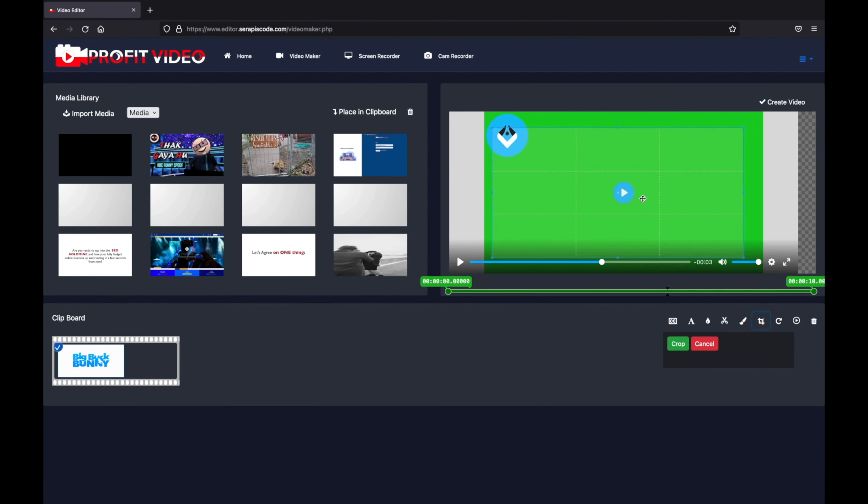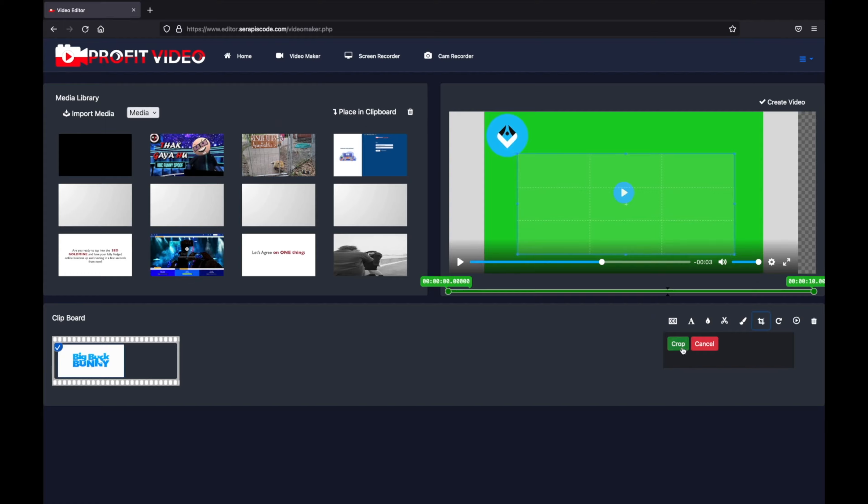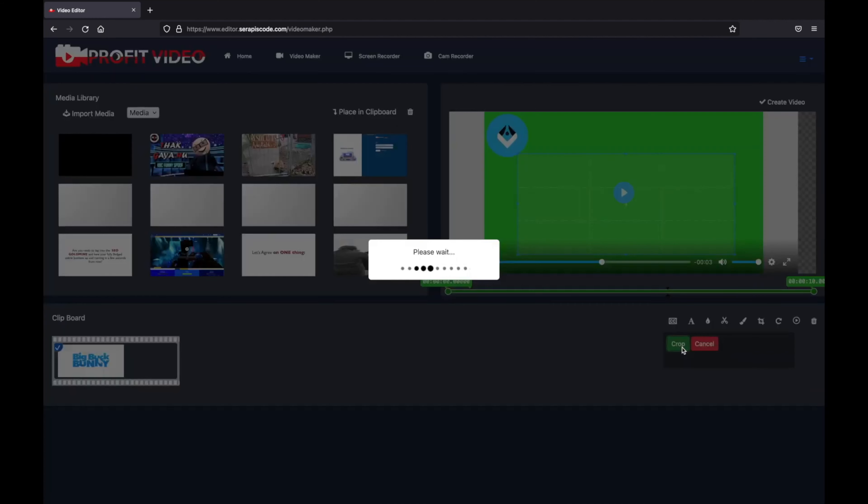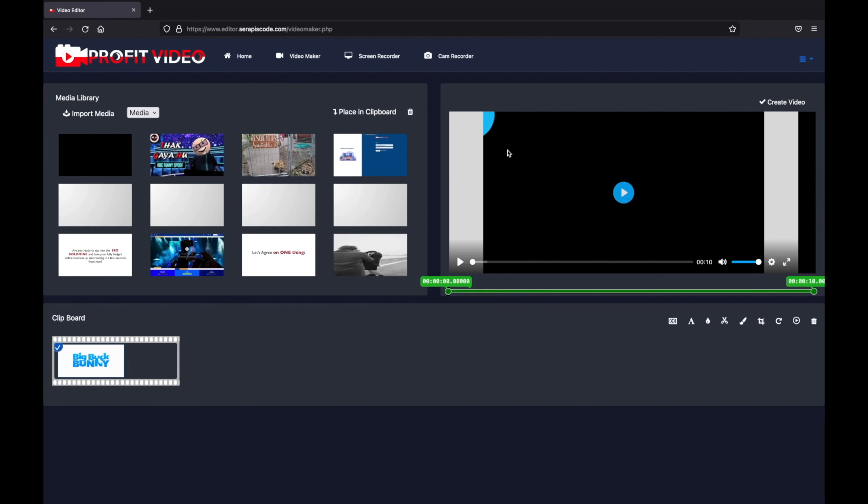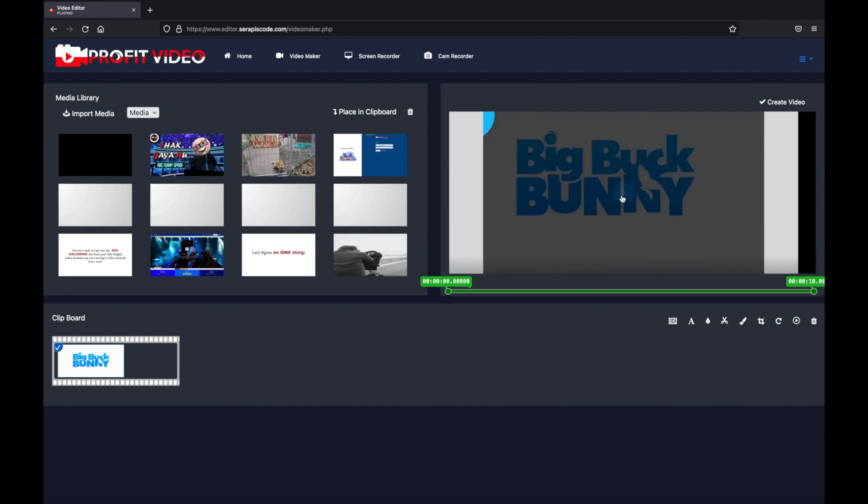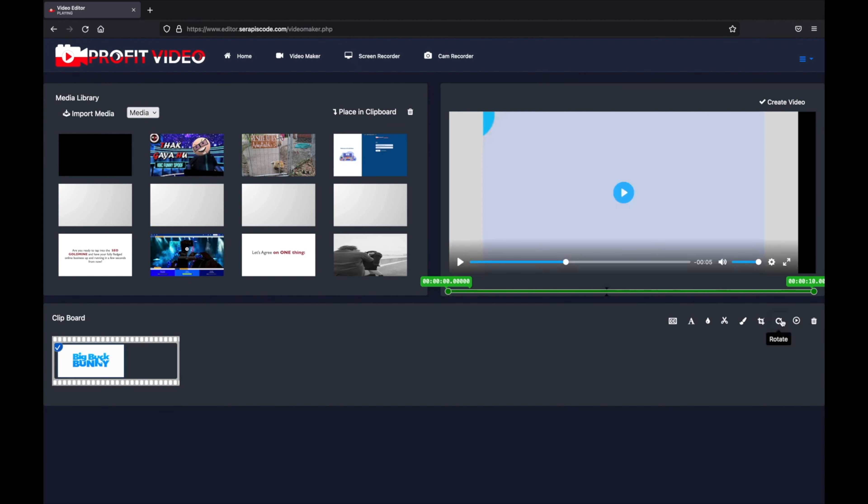You can also crop, so for example if I don't like that logo I can just crop it out. And so much more - you can rotate, and that gives so many possibilities for editing your videos.